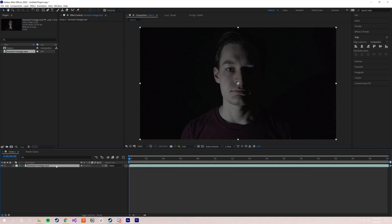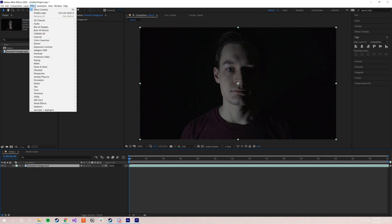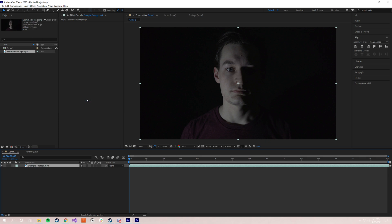So you would click the layer, and you'd go up to the top bar where it says Effect, scroll down. It'll be in a folder called Will Cecil, and then it'll be Pixel Encoder.